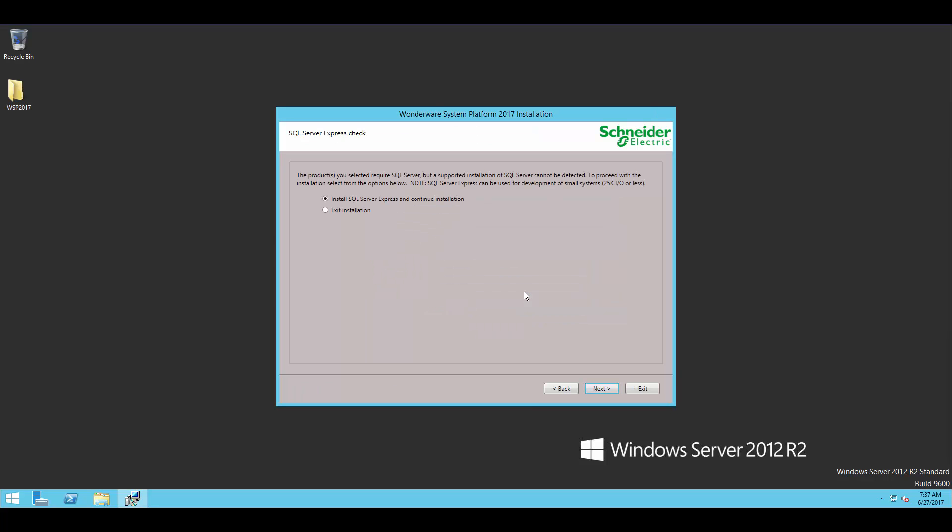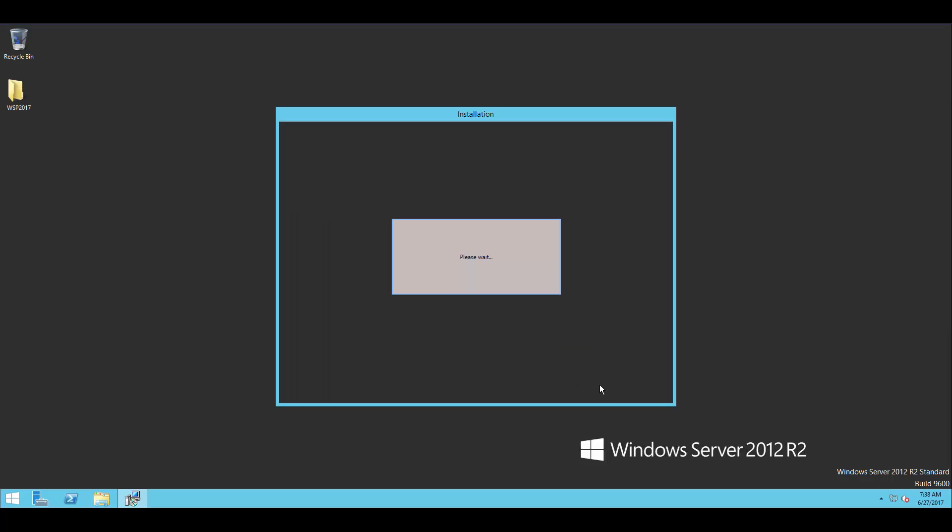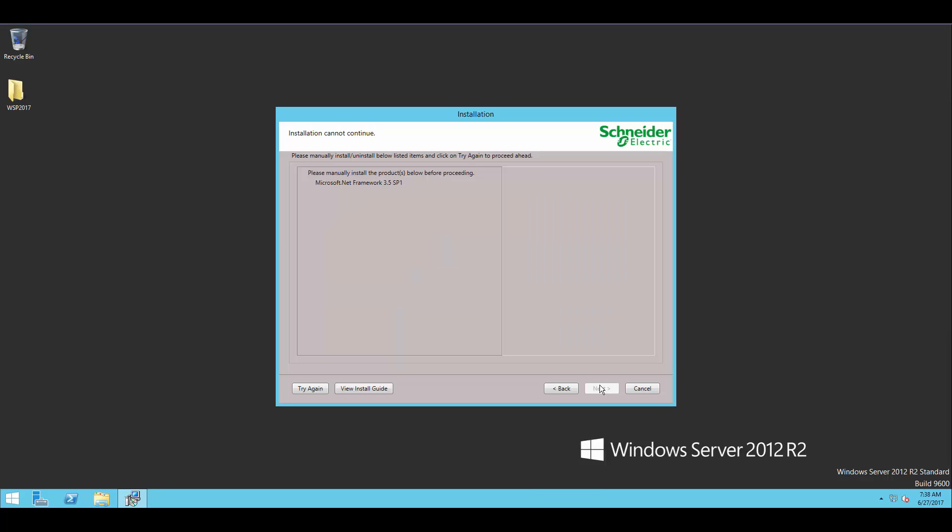Now for the products that I've selected, in particular InTouch and Application Server, they do require SQL Server. So if you wanted to, you could stop here and install full standard version, but otherwise the Express install really is pretty good nowadays.